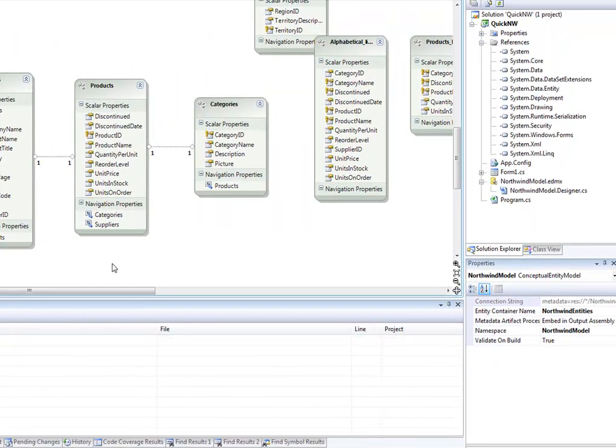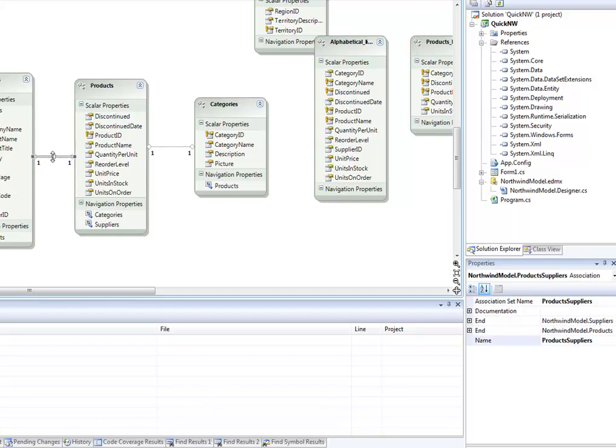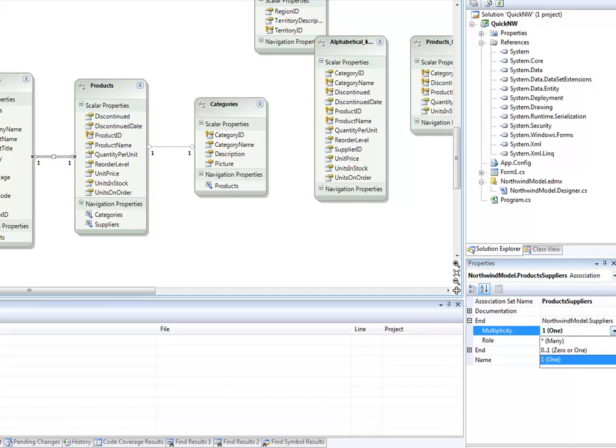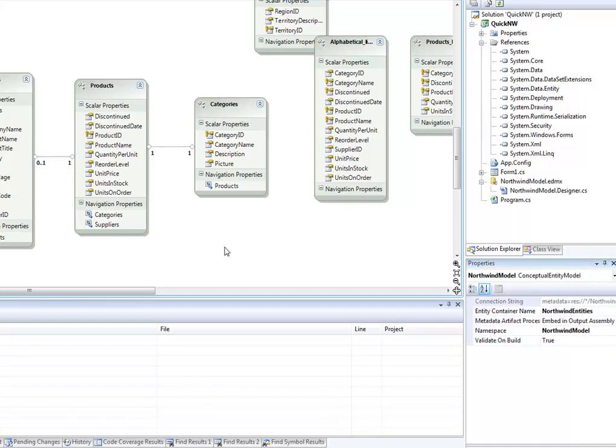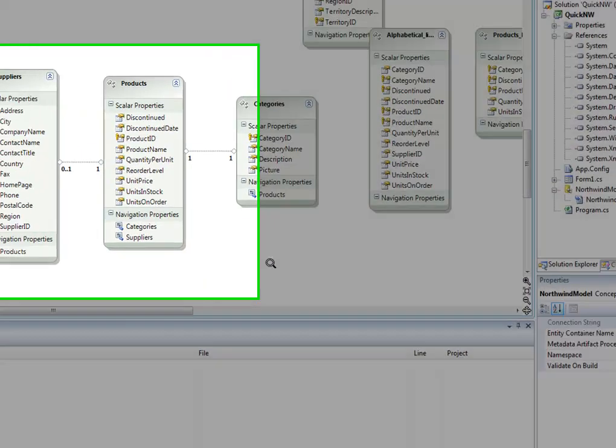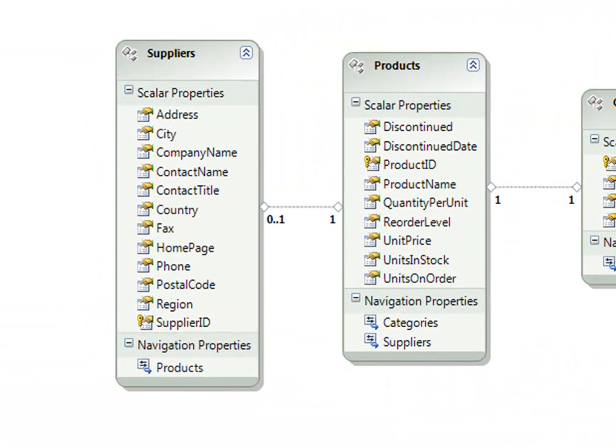You also have to change the conceptual mapping from a one-to-many to a one-to-one over in the association properties. In this particular case, because the ID is nullable, it should actually be a zero-to-one relationship.